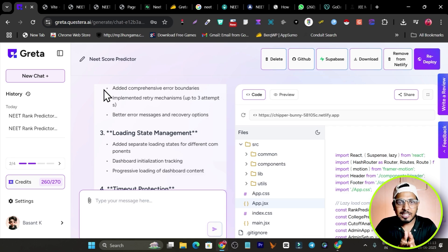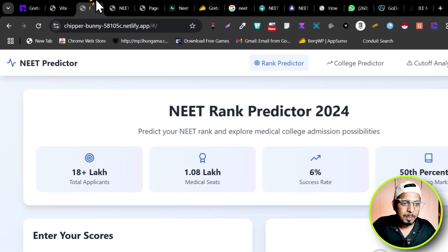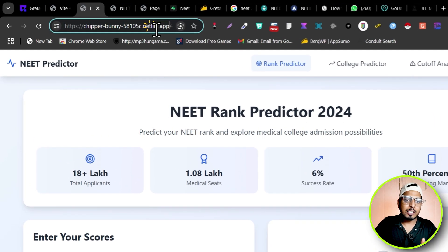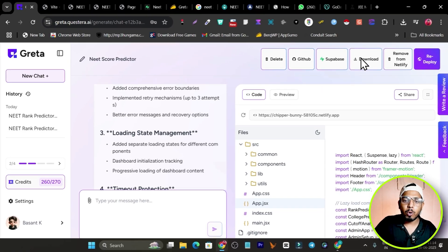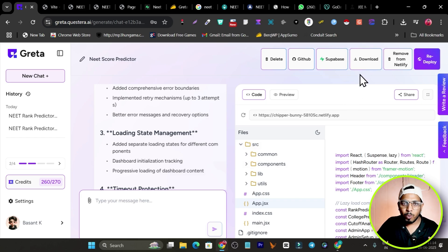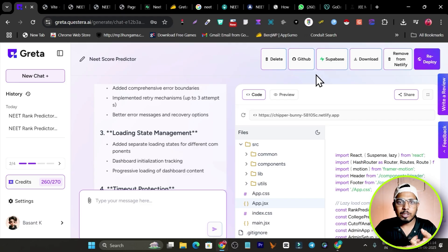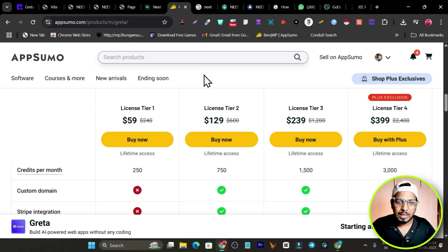There's no limit to what you can create, design, or generate with Greta — the possibilities are limitless. You can click 'Deploy' and the web app will be hosted on the Greta platform itself. Later you can add a custom domain with your own branding. You can also download all the files and import them to your own hosting.